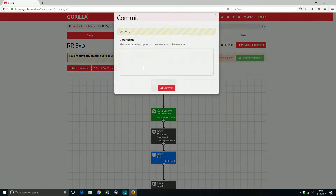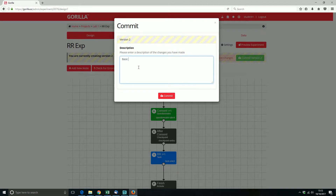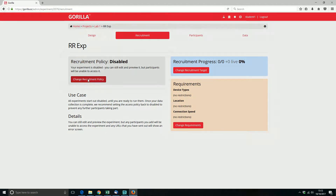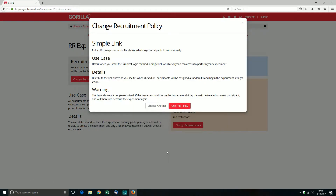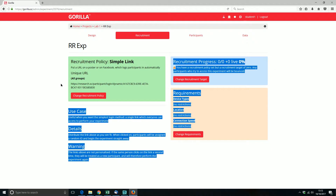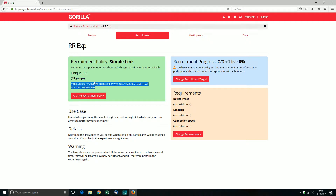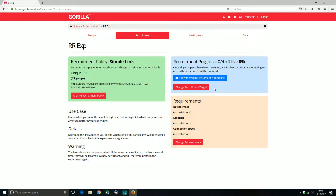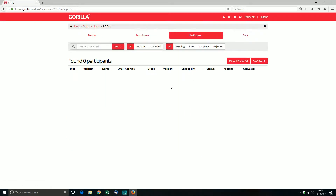Let's go ahead and commit this experiment. When I go to recruitment, I need to change two things: one, I want to change the recruitment policy to a simple link; and two, the experiment is currently set to zero participants, so we're going to change the recruitment target to four. So now it's saying I want four people to take part in my experiment, and at the moment nobody's taken part.